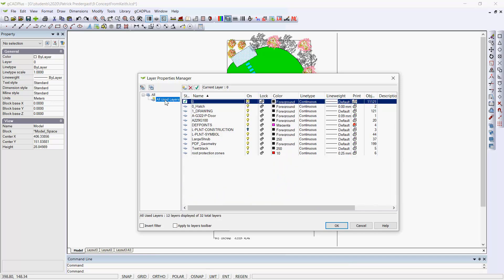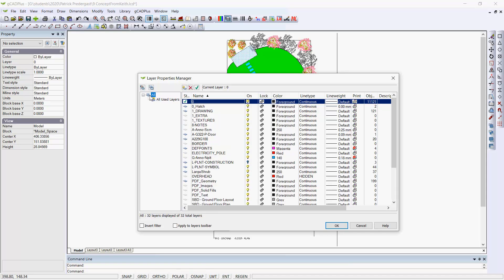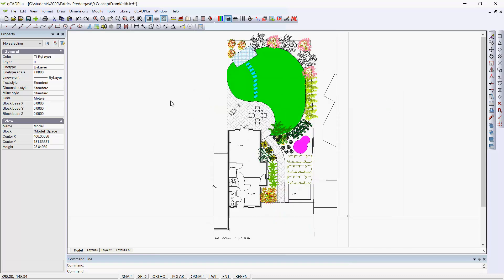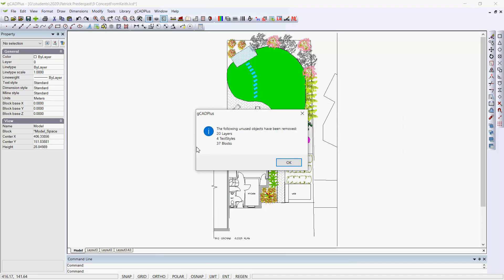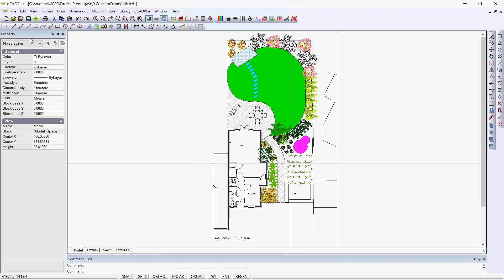Perhaps if we go All Use Layers, it's a small subset of a much larger set of layers. So what we can do is use that tool, Tools and Purge Unused Objects. 20 layers, 4 text styles and 37 blocks have been purged.